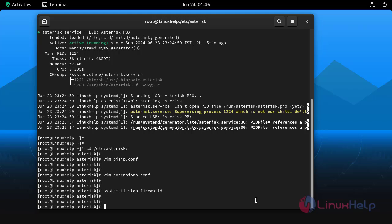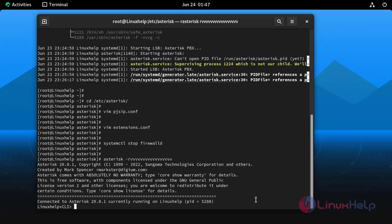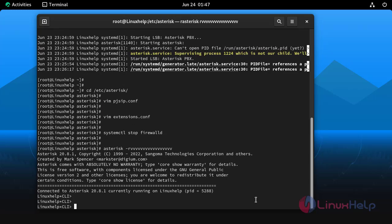Now log into asterisk console by using following command. Reload the pjsip by using following command.